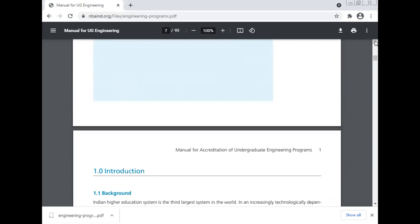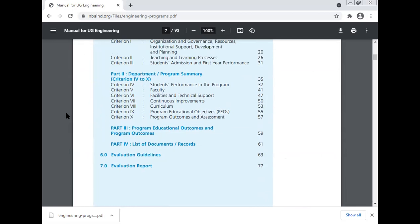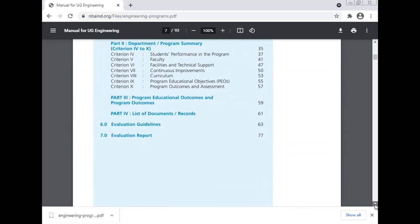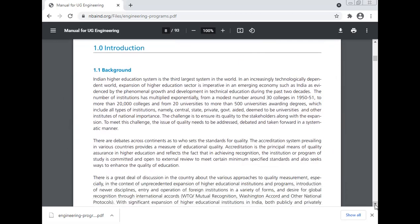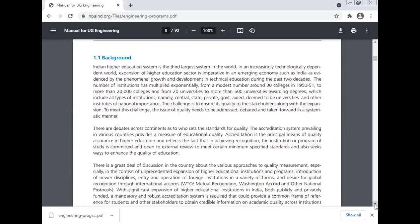These are the contents of the NBA program. Now coming to the introduction: the Indian higher education system is the third largest system in the world. In an increasingly technology-dependent world, expansion of the higher education sector is imperative in an emerging society such as India, evidenced by the phenomenal growth and development in technical education during the past two decades.